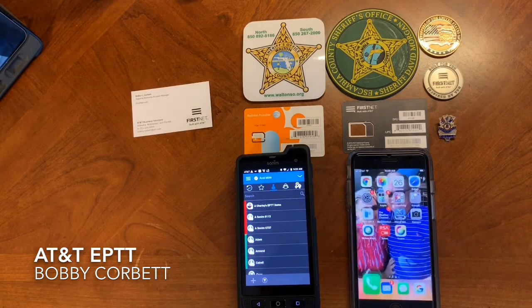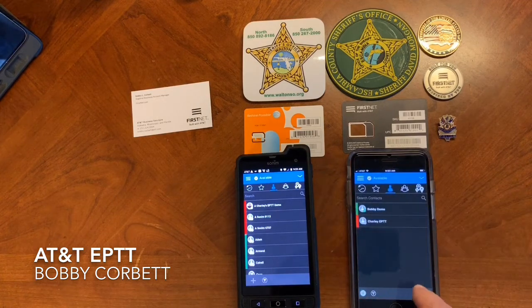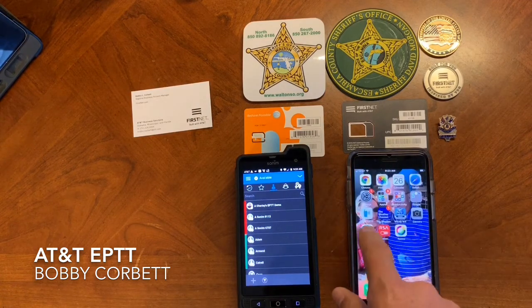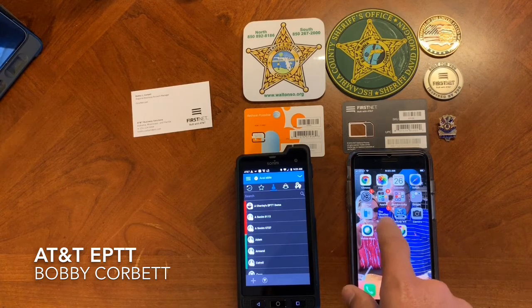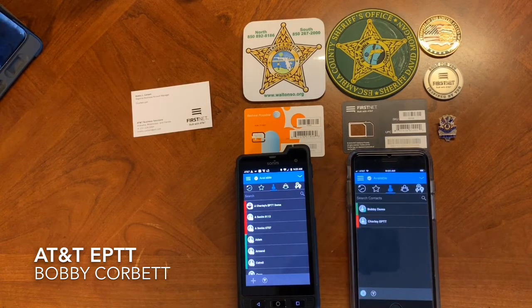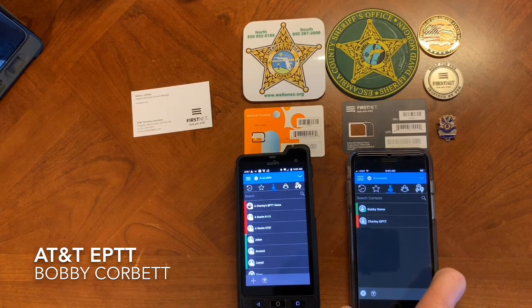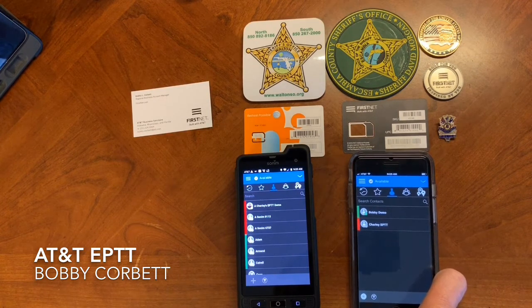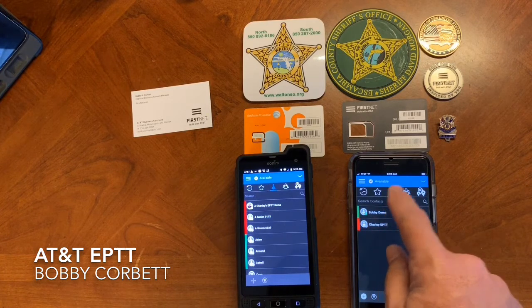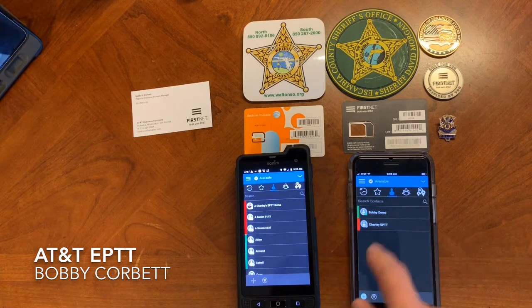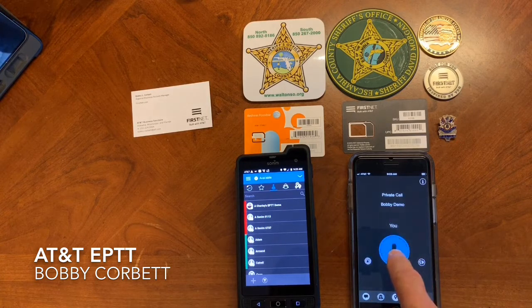Now, when you get into the app, which you actually download in iTunes, it's AT&T EPTT — Enhanced Push-to-Talk. You pop it up, and I've only got two contacts here because this is my personal phone. If I want to turn around and call somebody, like I've got Bobby Demo — that's my actual demo — so I key on it, and then turn around and talk.